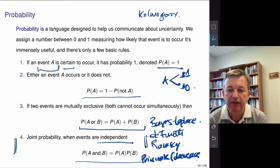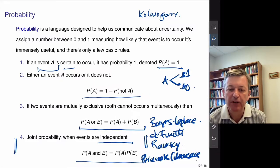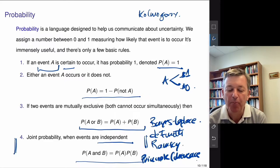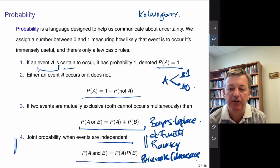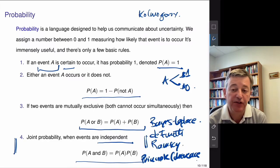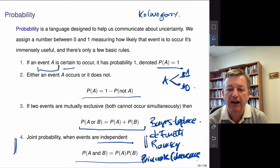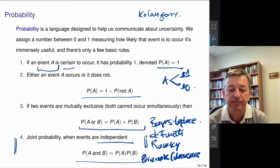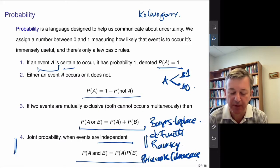The more objective view treats probability like a physical quantity such as mass, which is harder to measure. To operationalize it, you'd have to imagine repeating the experiment 10,000 times and counting occurrences. To a subjectivist, this objective approach isn't very operational — you don't really want to toss a coin 10,000 times. And for events like a horse race or football game, the event only happens once anyway. So there's objective versus subjective probability.